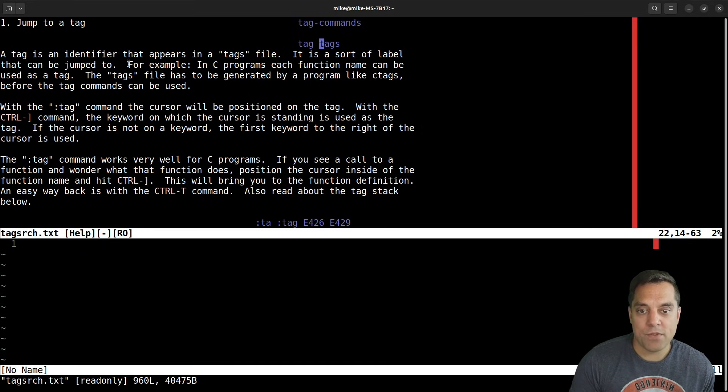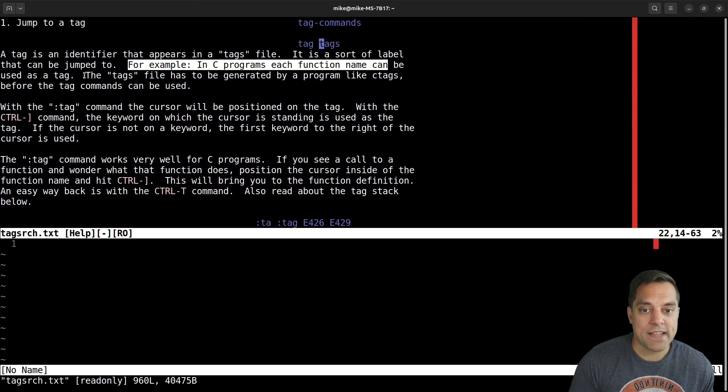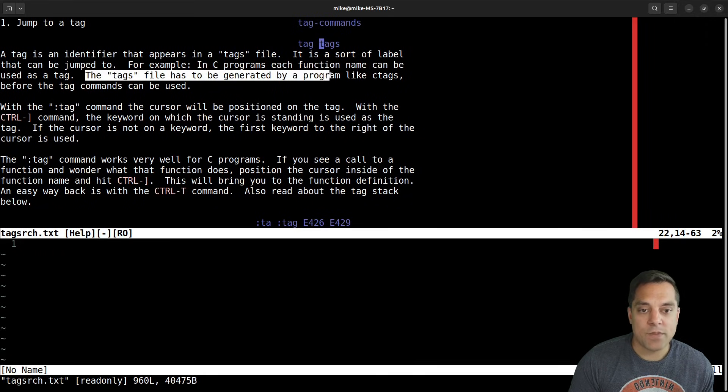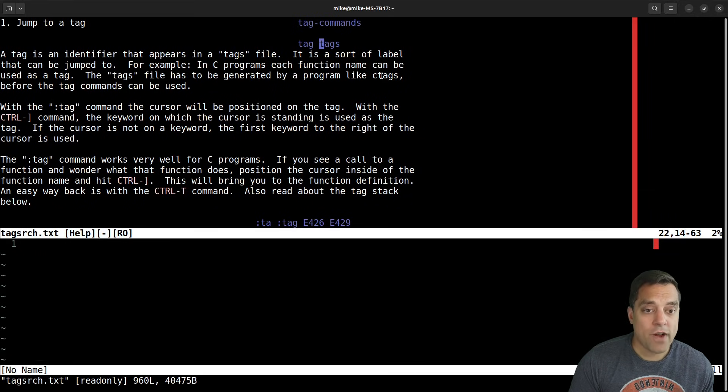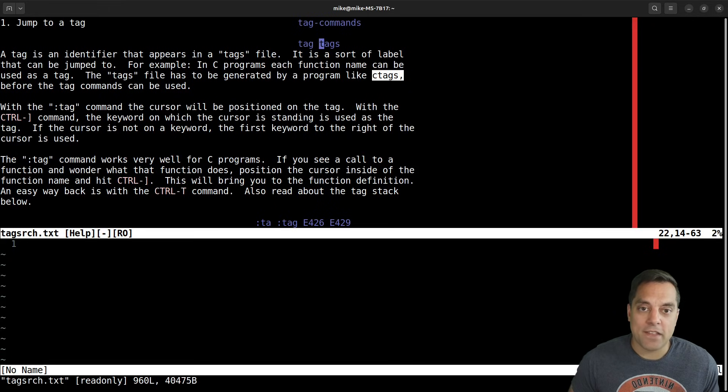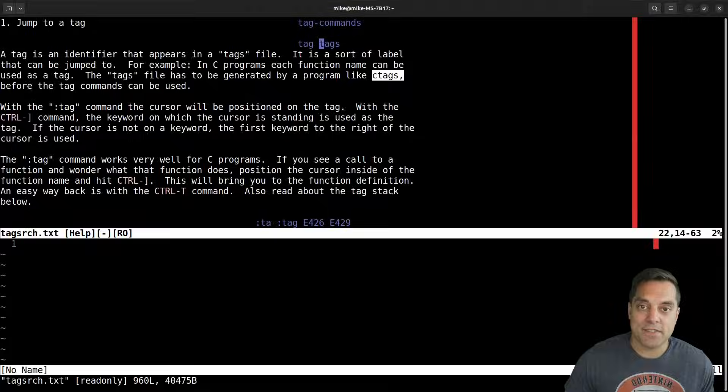So for example, as described here in a C program, a function name can be used as a tag, and then the tags will be generated with a program like ctags. Okay, so now let's go ahead and look at the next step. How do we generate these tag files?